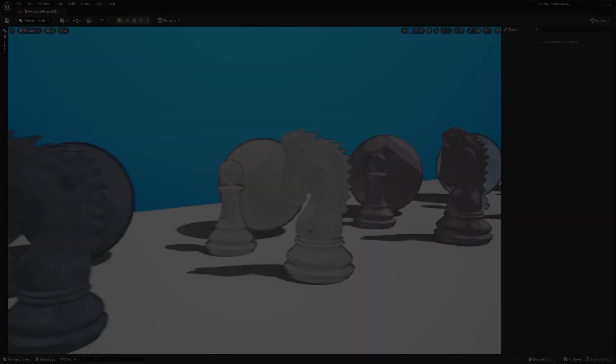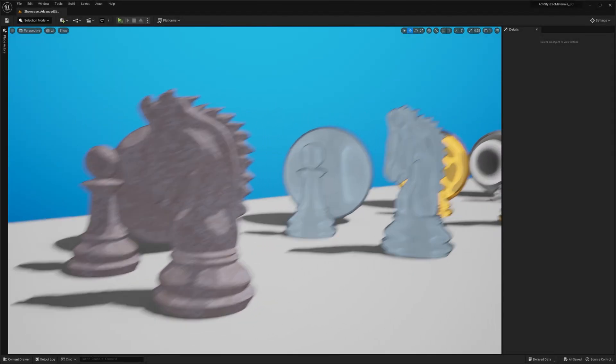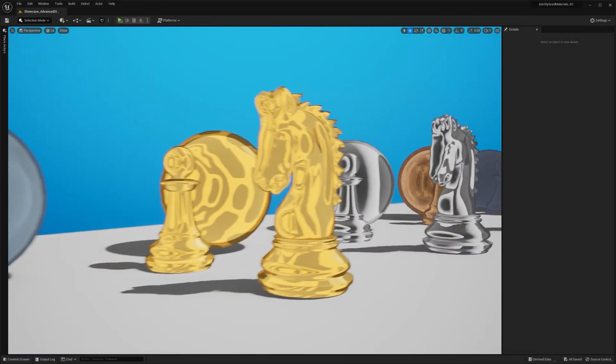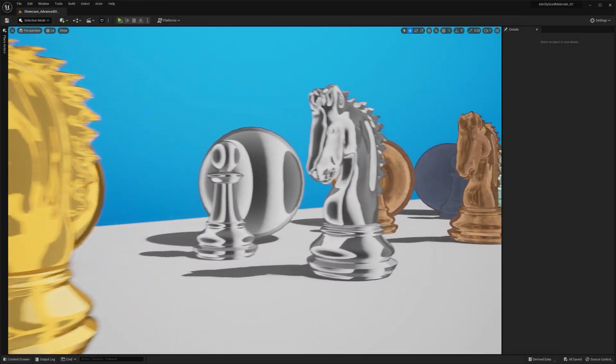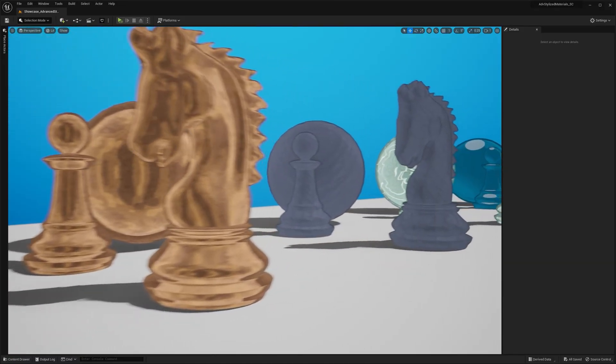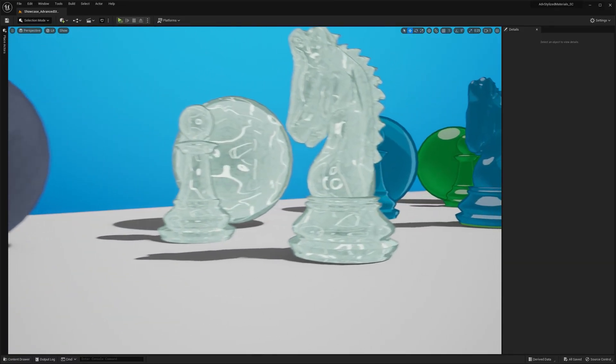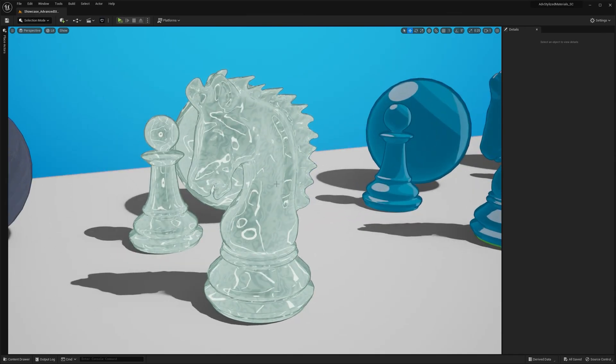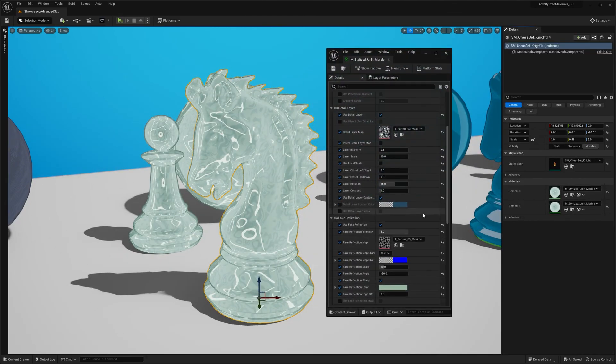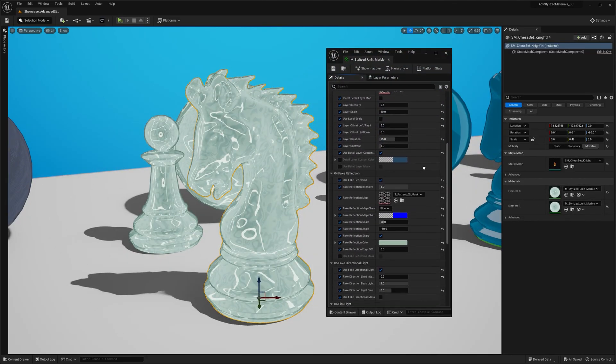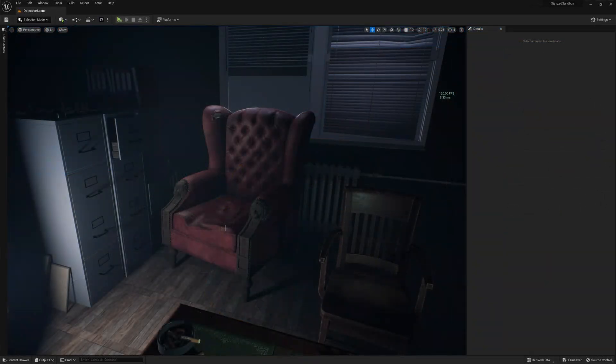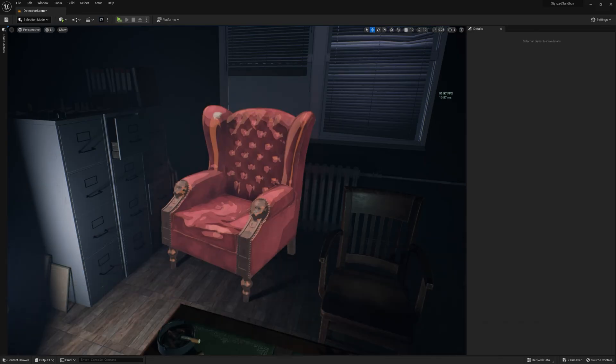Okay guys, that wraps up the first part of this overview. I really tried my best to explain the material as simple as possible, but as you can see, it gives you a lot of artistic control. Now, I encourage you to check out the templates I've included in the pack. And in the next part, we're going to convert a photorealistic asset into a stylized one. Thanks for watching.